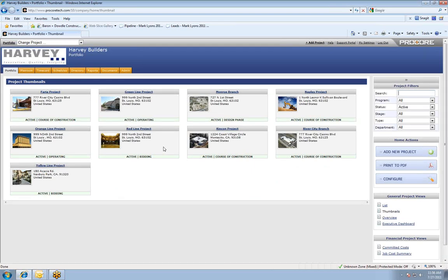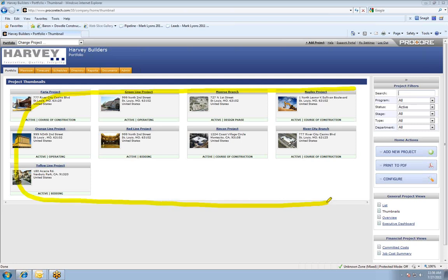It does give ownership of the software to Harvey Builders, and a lot of times people wouldn't even know what Procore even is. This is that portfolio level of the system where I am looking across multiple projects that are in your Procore account.